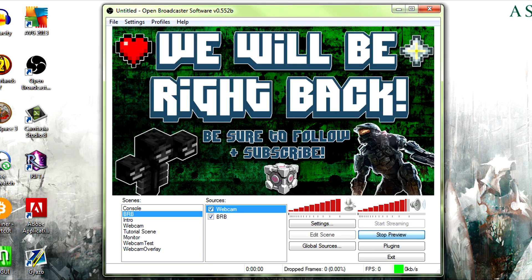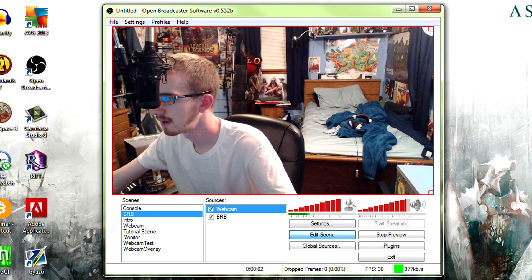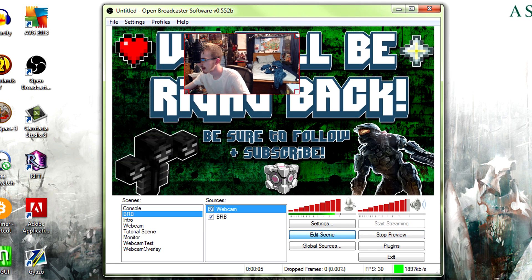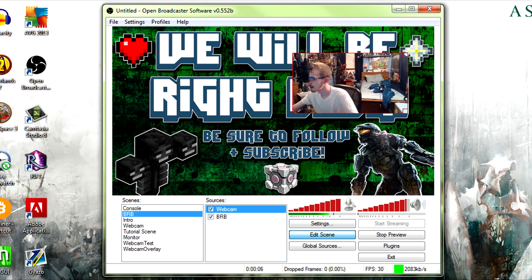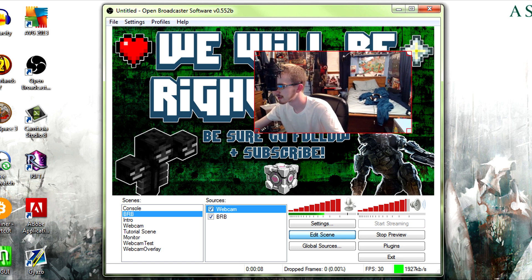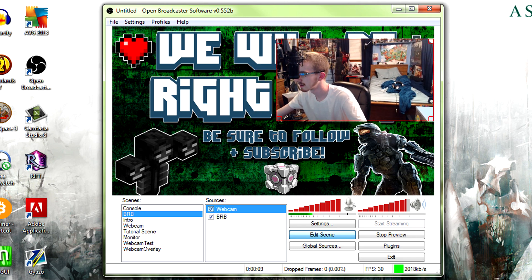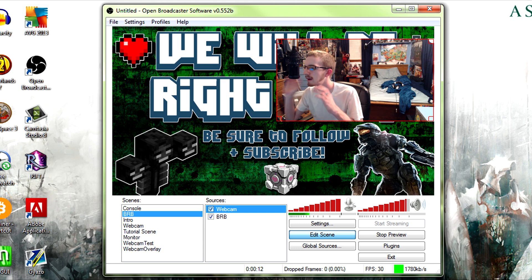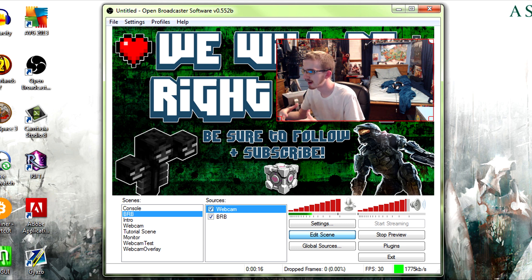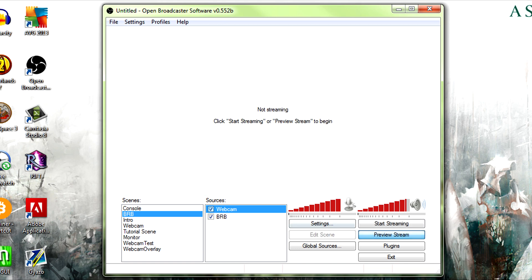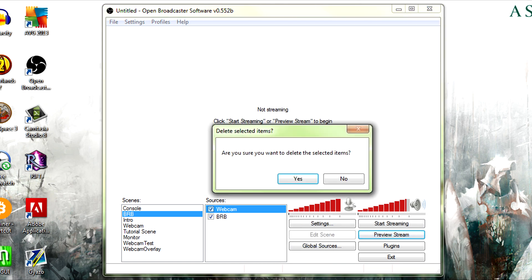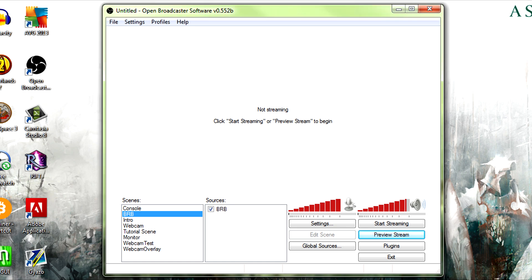Then all you would have to do is go to add global source, webcam, okay. Preview. Edit it so you shrink down your webcam, fit it into your little spot you've made on your graphic here, and you're good to go.